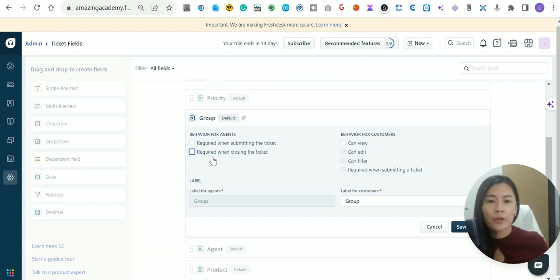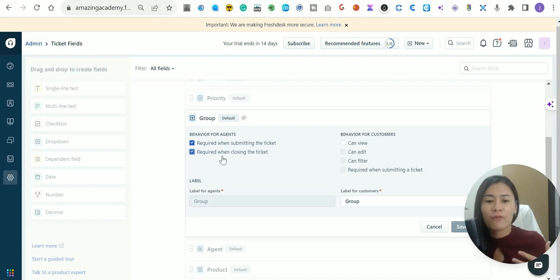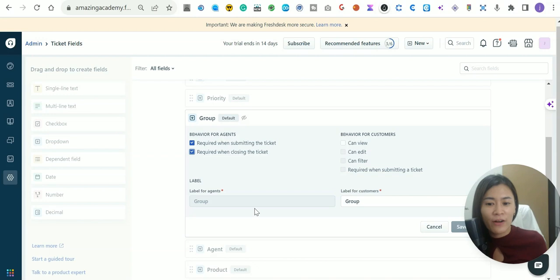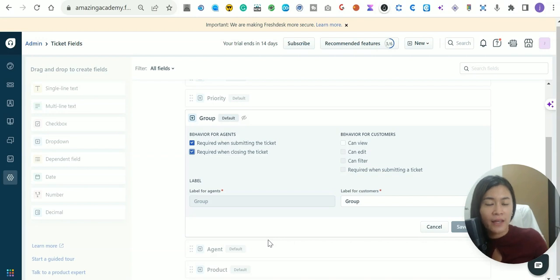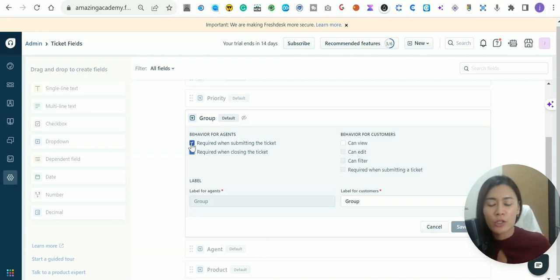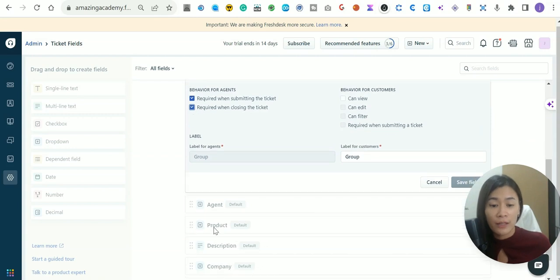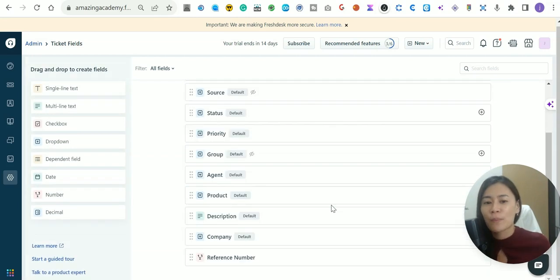The first one is Groups. By default this is unchecked, but my recommendation — after using FreshDesk for over five years — is to make sure this is always ticked on. Whenever a ticket is being submitted by your agent or when they are closing it, it is better to assign each ticket to a group. If a ticket is not assigned to a particular group, you may not know whether it's for the finance team or the operations team.